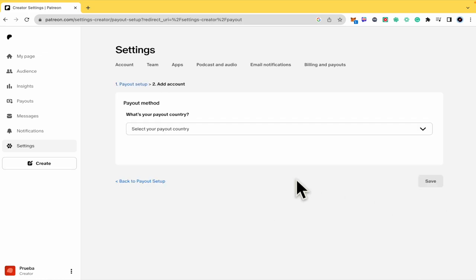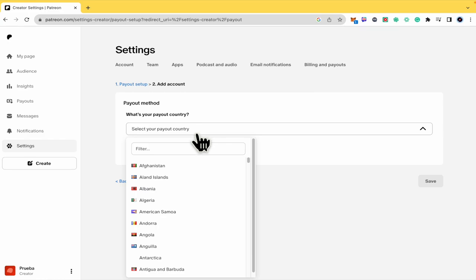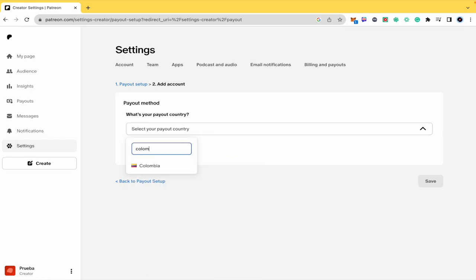Click on Next and now select your payout country. So now I'm going to place mine.